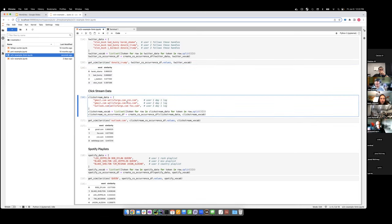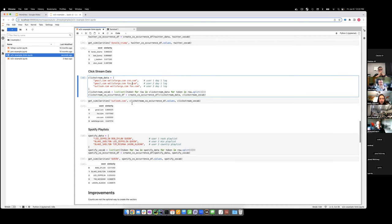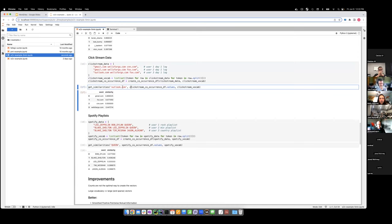In another case, we had browsing data for a million people over three years. User one on day one goes to Gmail, then Wells Fargo, then CNN; user two goes to Gmail, Wells Fargo, and Fox — and so on. Using the same methodology, you get similar websites: what's most similar to Outlook? Gmail.